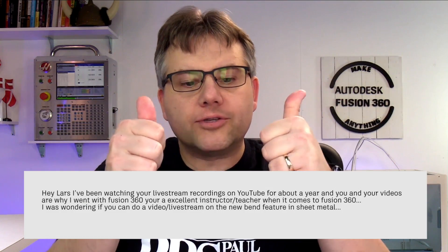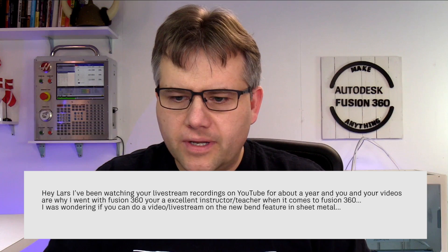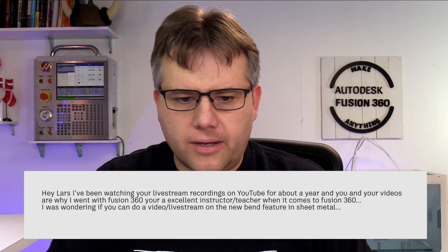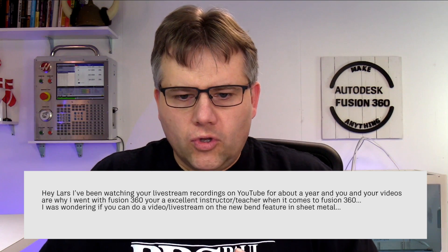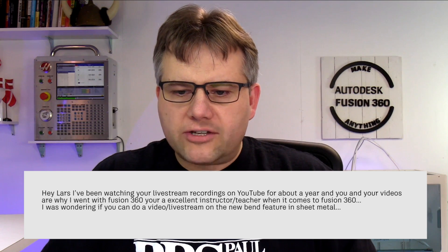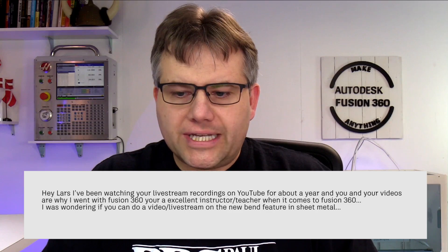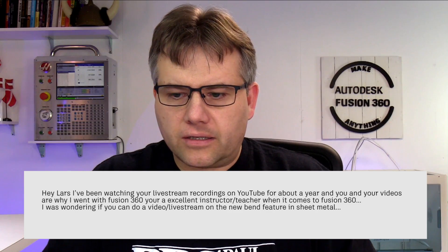I've been watching your live stream recordings on YouTube for about a year. Thank you so much Josh. I was wondering if you could do a video live stream on the new bend feature in sheet metal.